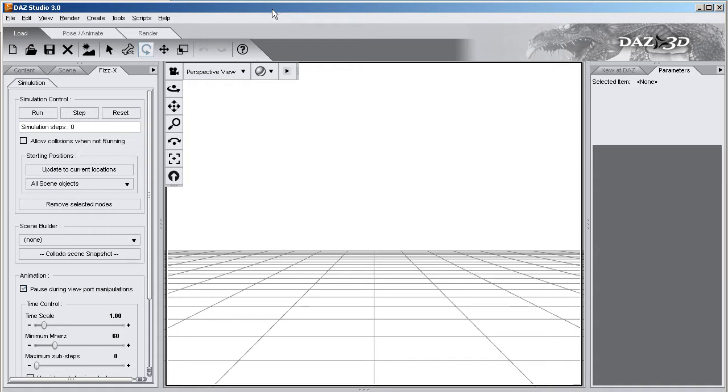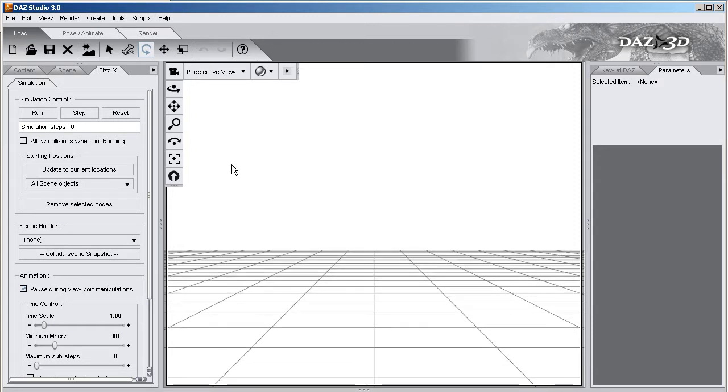So previously you saw some of the basic elements of our physics plug-in and how easy it is to use. This time I'm going to make it a little more fun, show you some more of the scene builder elements that we have.